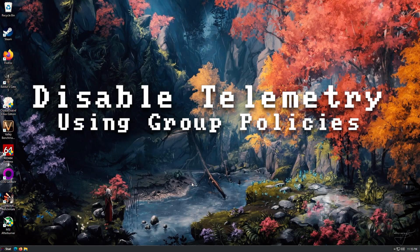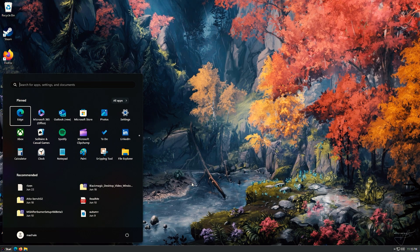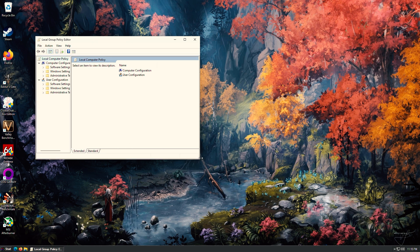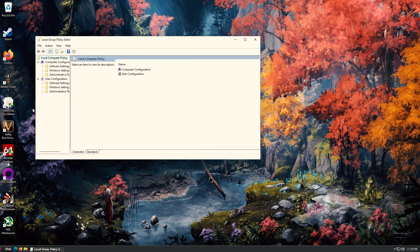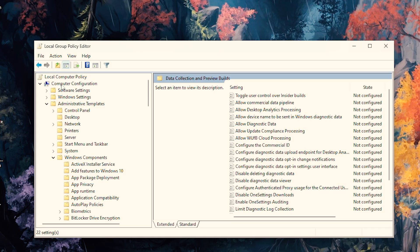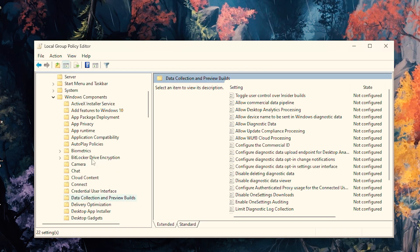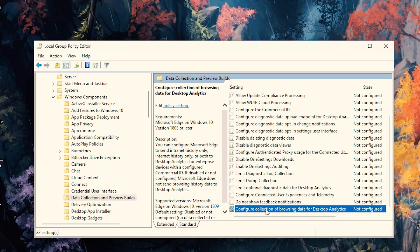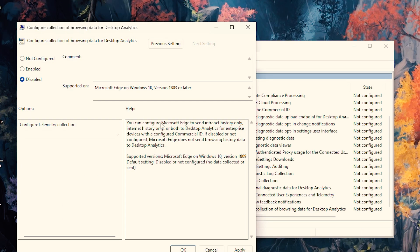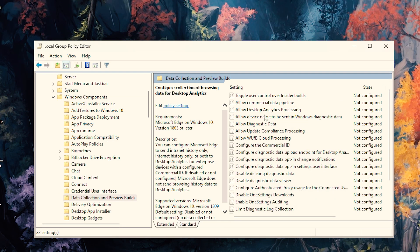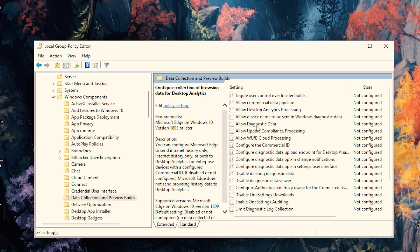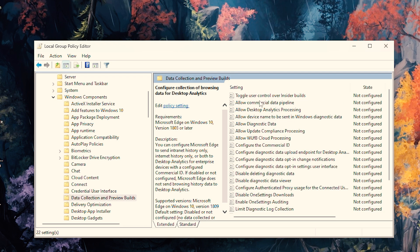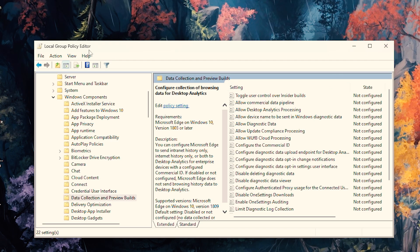So I want to show you how to disable telemetry using group policies. So just push start and type GPEdit. And you'll get your local group policy editor. Now from inside this window, you want to go to your computer configuration, administrative tools, Windows components. And then you'll see data collection and preview builds right there. So click on that. And there's a whole bunch of stuff over here. All the way at the bottom, there's configure collection of browsing data for desktop analytics. And we can disable that. Now this used to have an allow telemetry thing, but I've already turned that off. So maybe that's why it's not here. But as you can see, there is no option here for allow telemetry. Normally, you'd want to toggle that off. So if you see allow telemetry, you can double click it and toggle that off. Then you'll need to restart your computer. And that's how you do it from inside the group policy editor.